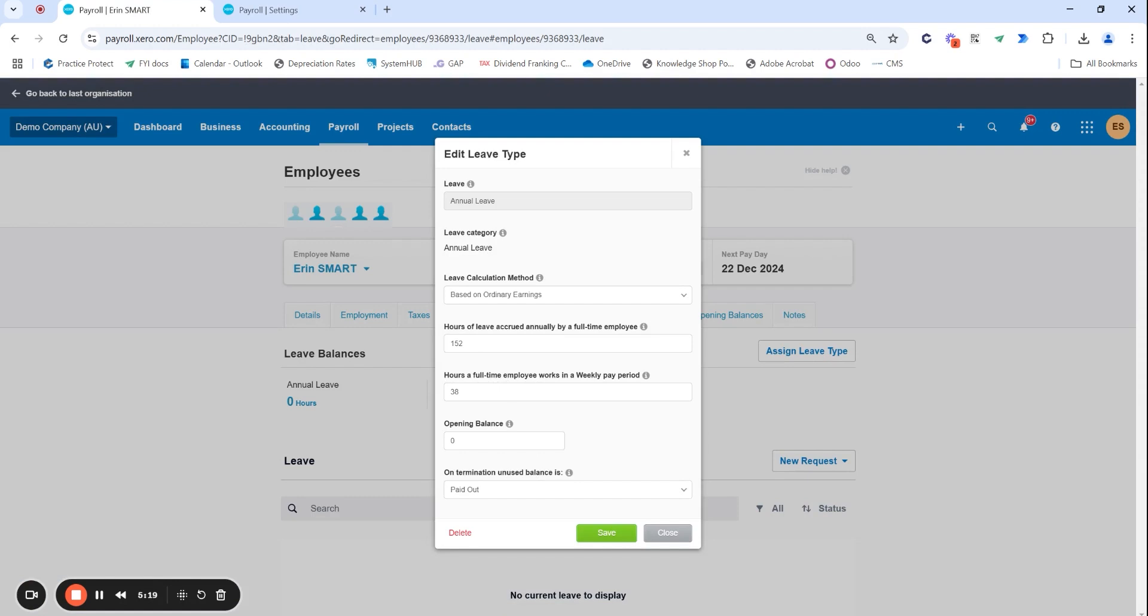Hopefully you're still following along. So again back to my annual leave and editing my balances.